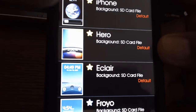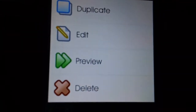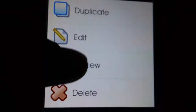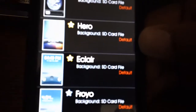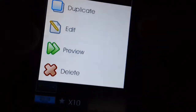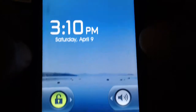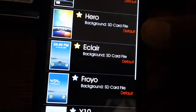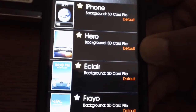For example, if you want the iPhone one, you select it and it gives you an option to preview it. There it is — just like the iPhone. Now if you choose the Froyo one and want to check it out, there it is — a Froyo-type deal, and you'll have that.